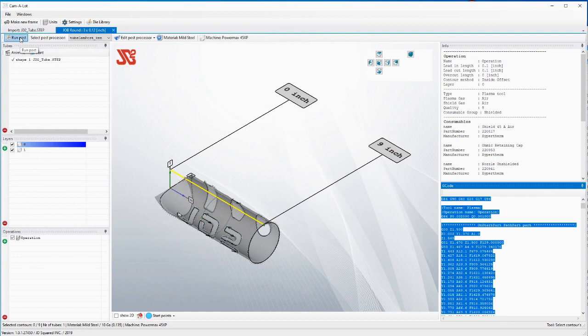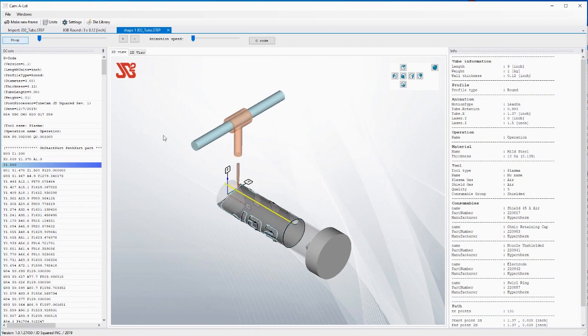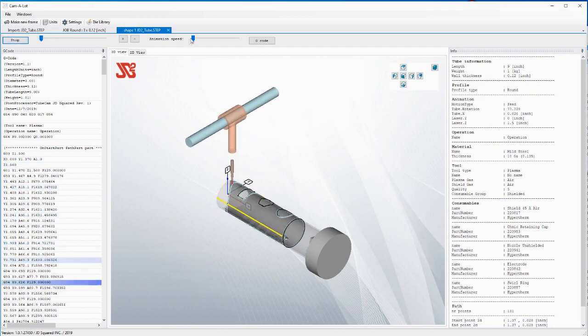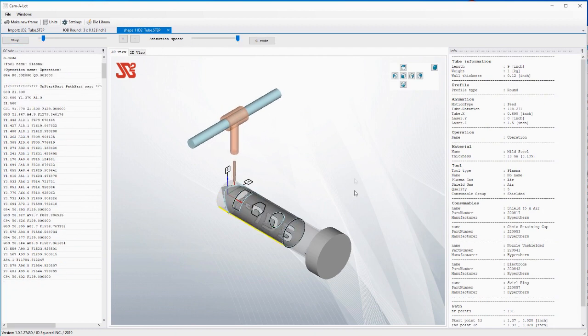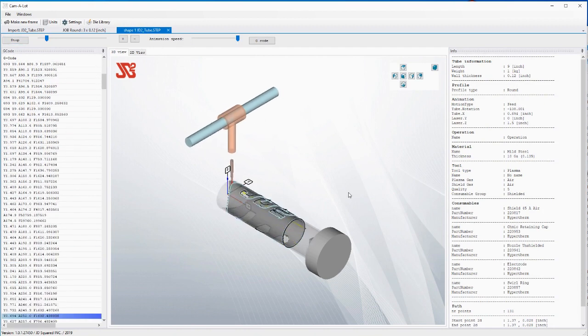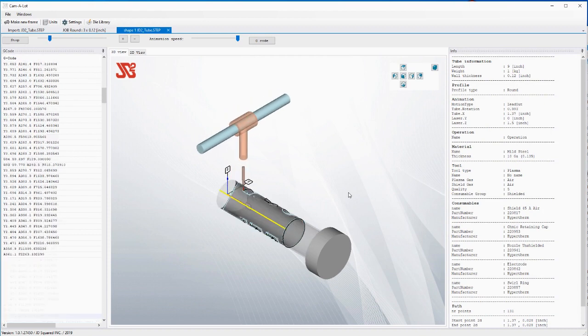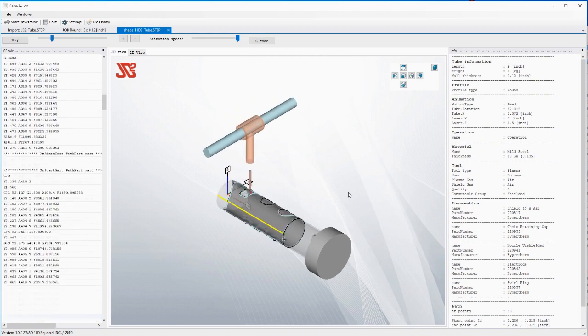And at this point I could now just take that part go out there and cut it that's what I did. If I wanted to go a little further and I wanted to see the actual animation of the part I can I could do that right here in the software also.